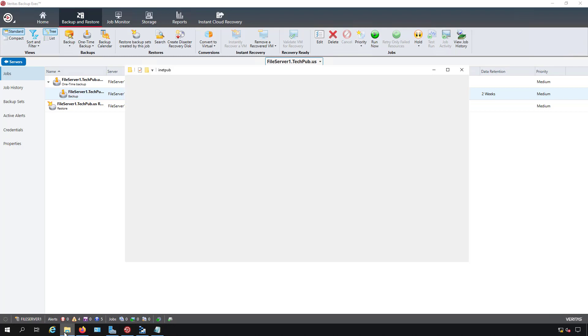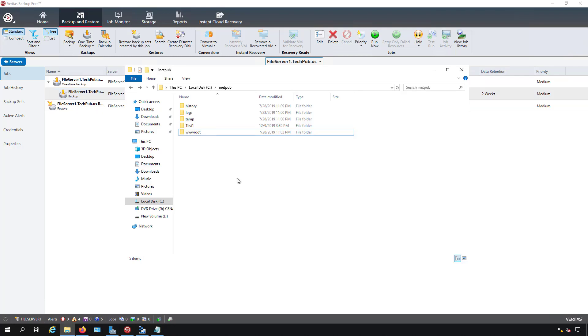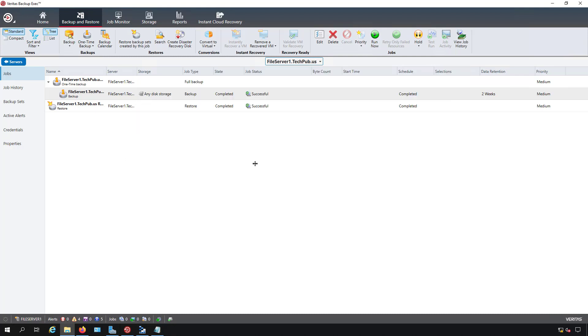We'll go back into this folder and we see test one has already been restored. In upcoming videos I will cover restoring a complete server as well as SQL data. So take a look at the playlist and stay tuned.